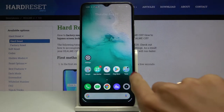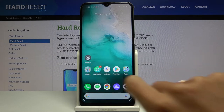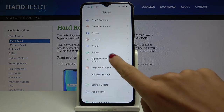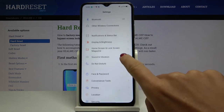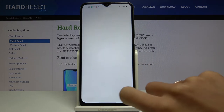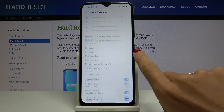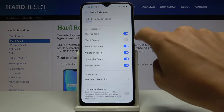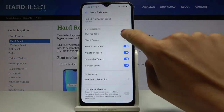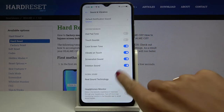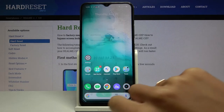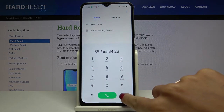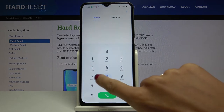If you'd like to change it — if you'd like to mute it — just open the Settings, go to Sound and Vibration, scroll down and you will notice Dial Pad Tone. Turn it off and, as you can hear, it is now muted.